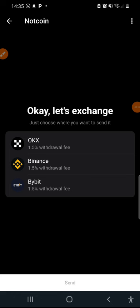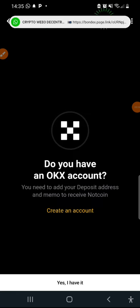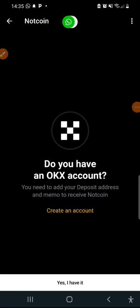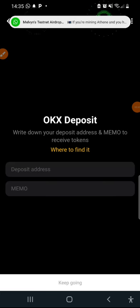I'm just going to click on OKEx. Now when it gives me the tick sign I'm going to click on send. I have an OKEx account so I'm just going to click on yes I have an OKEx account.